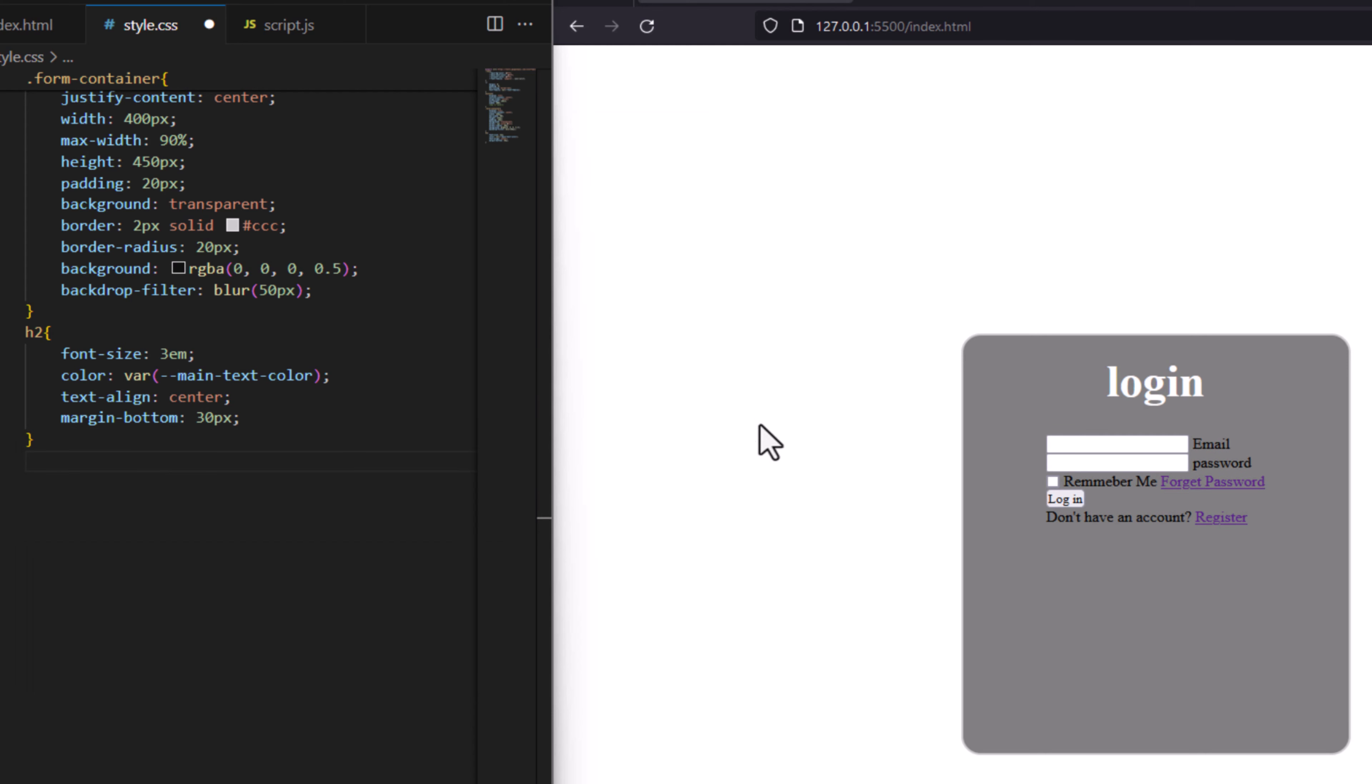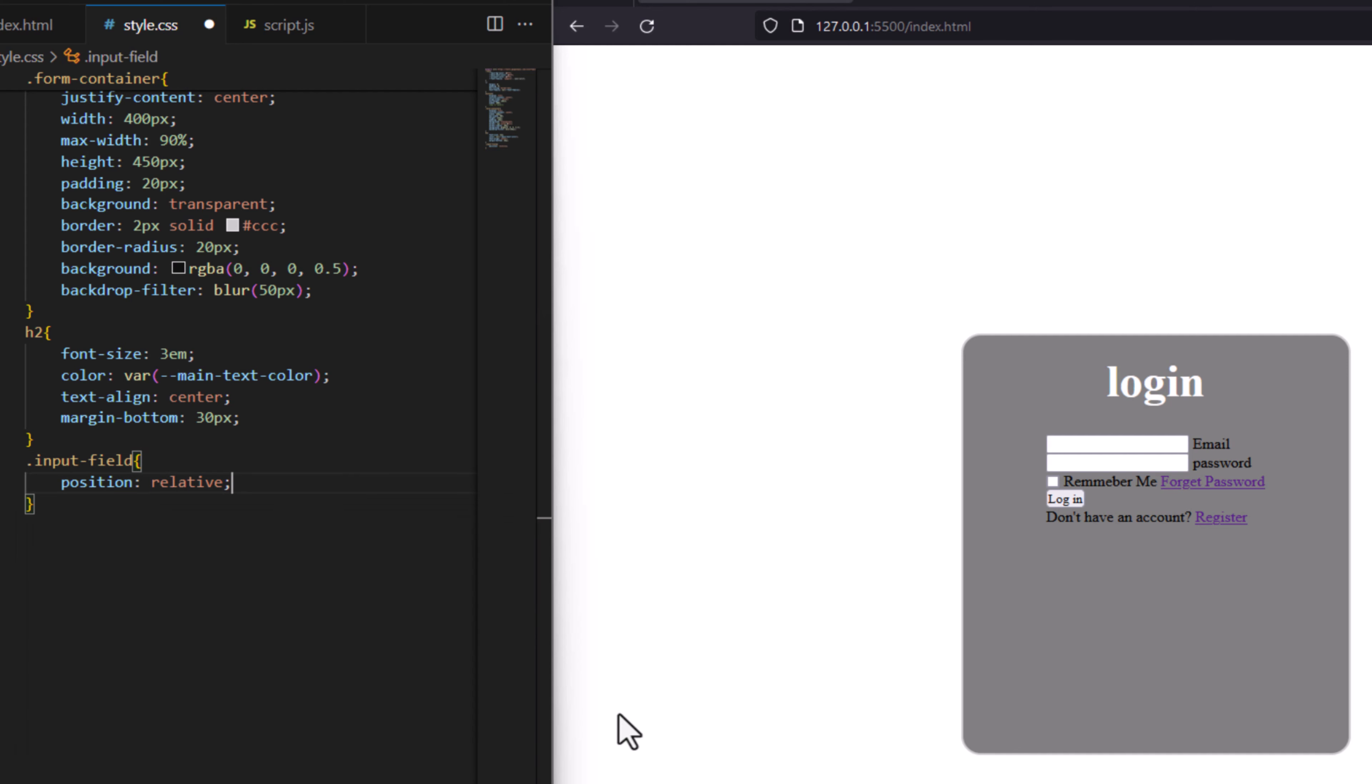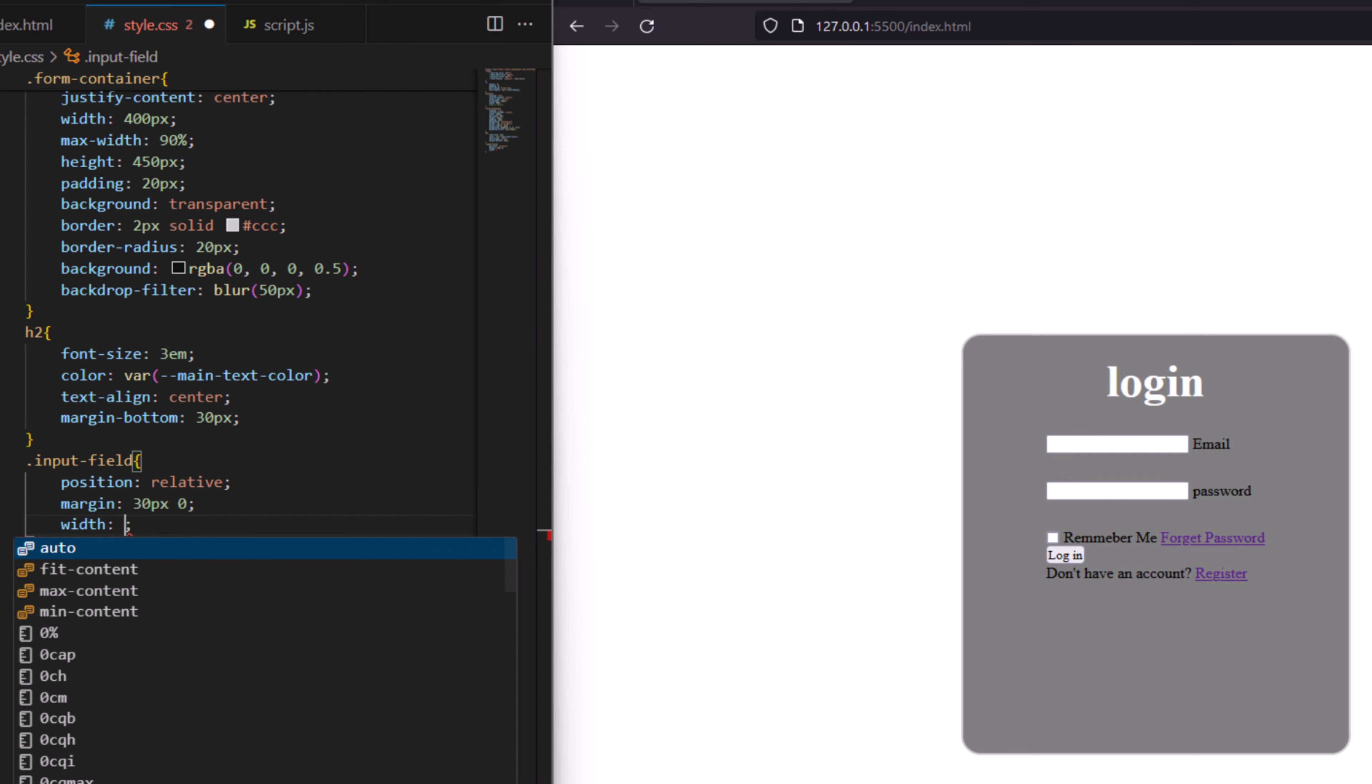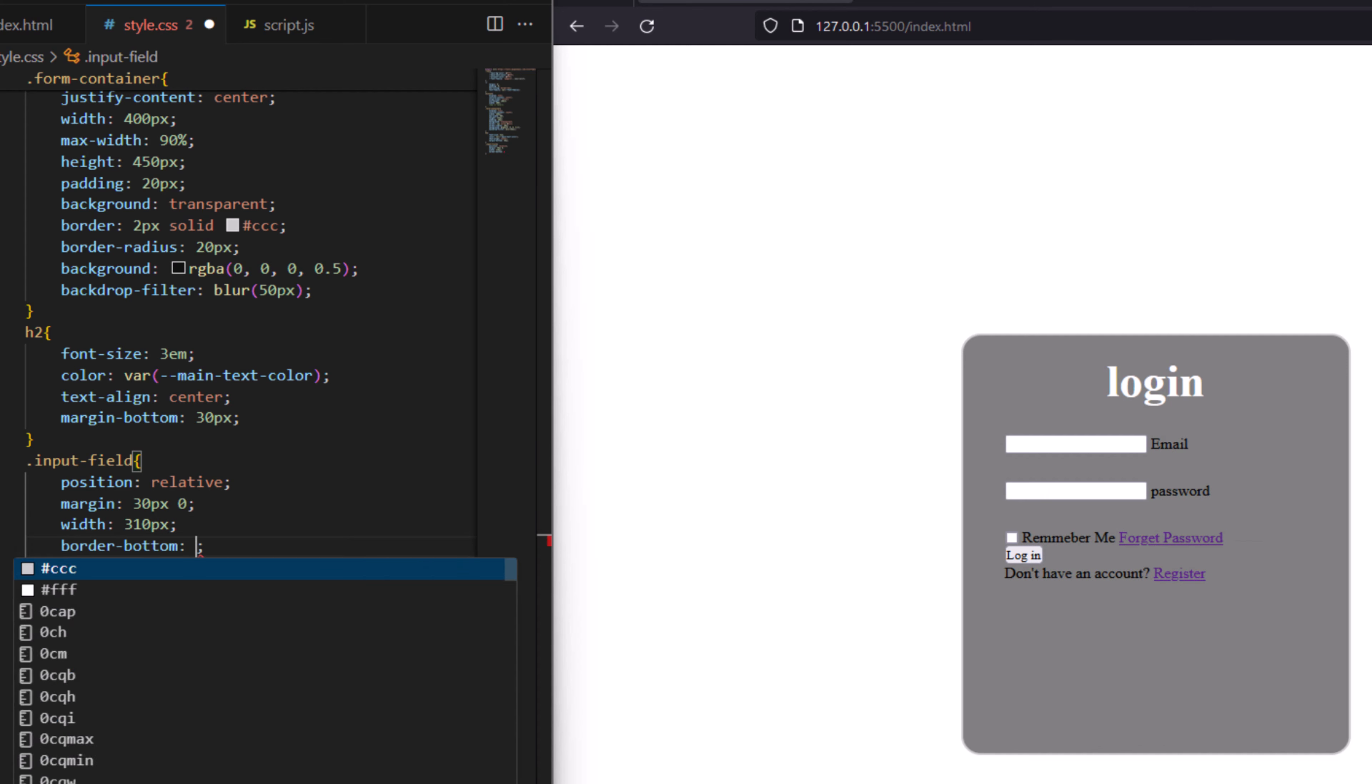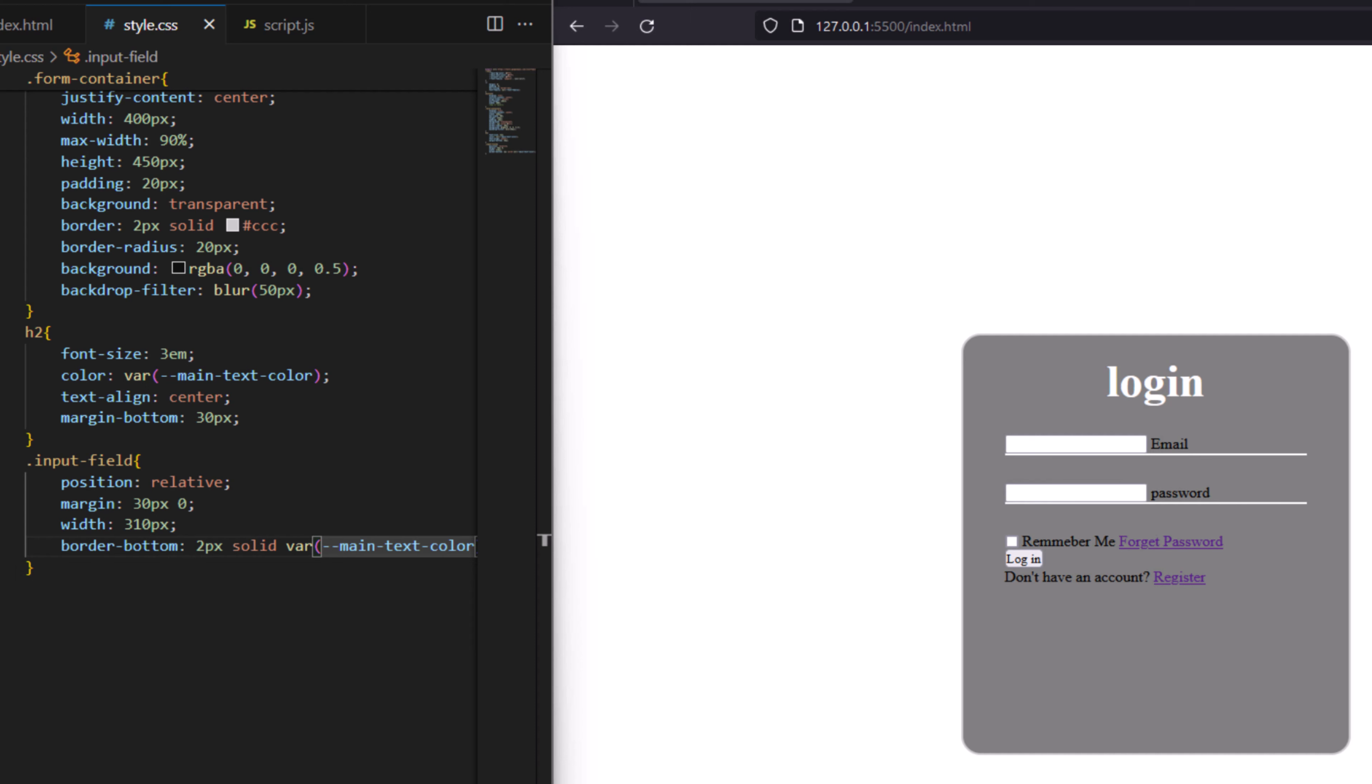We have input field. And for the input field say position to be relative. Margin 30 pixel from top and bottom and 0 from left and right. Width to make it 310 pixel. Make border bottom and then 2 pixel solid, var to have main text color.